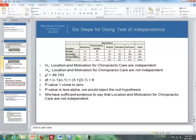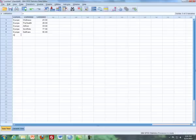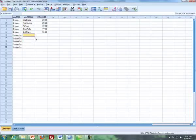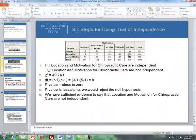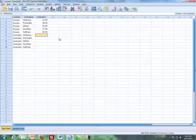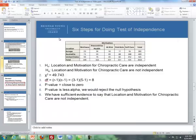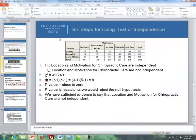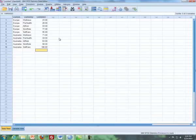Now I'm going to include Australia. I'll type in Australia five times for its five cells, and I can copy the motivation column and paste it to make things easier. I'm going to enter the counts for Australia: 71, 59, 83, 68, and 188.